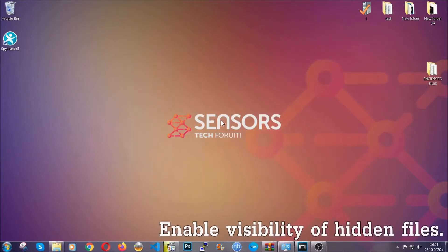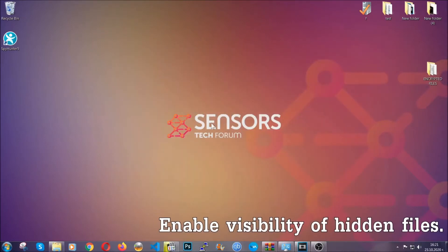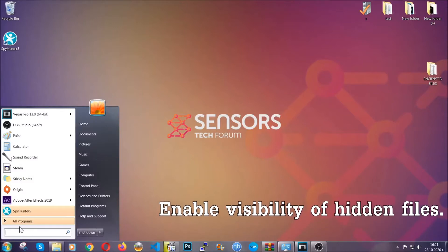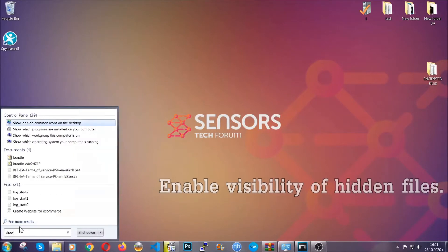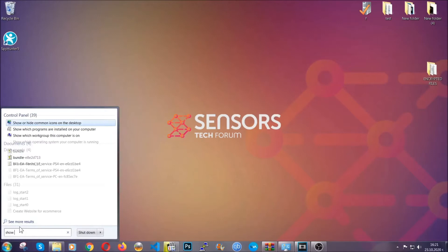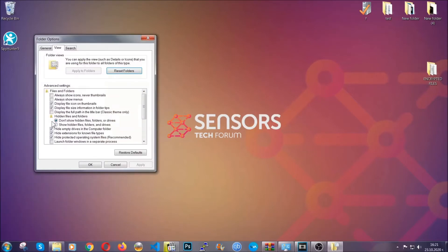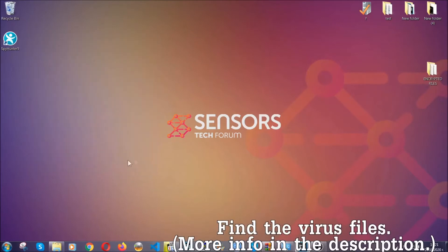After you've backed up your files, it's time to enable the visibility of hidden files, which the virus may be concealing from you. To do that, open the search and type "show hidden files and folders" and click on it. It's going to open the settings — click on "show hidden files, folders and drives," then click apply and then OK to accept the setting. And that's it.